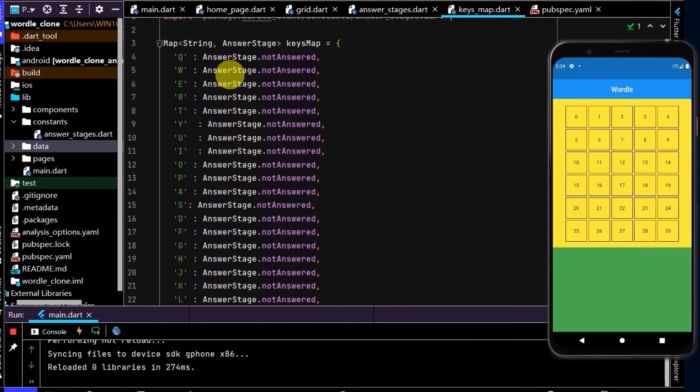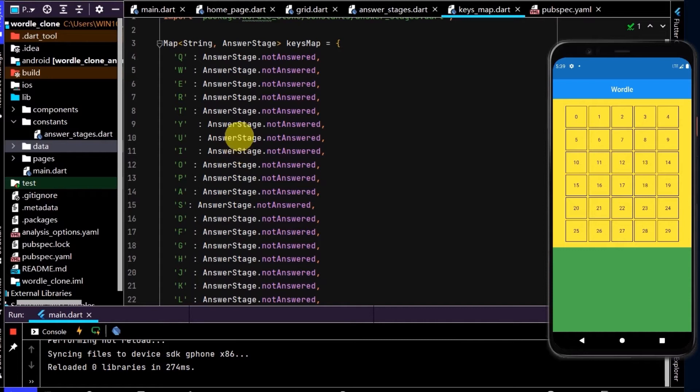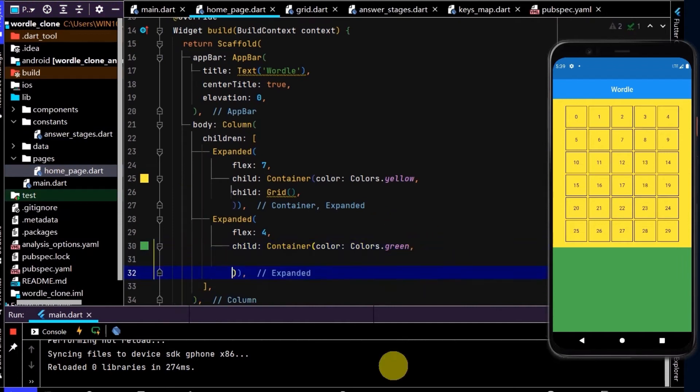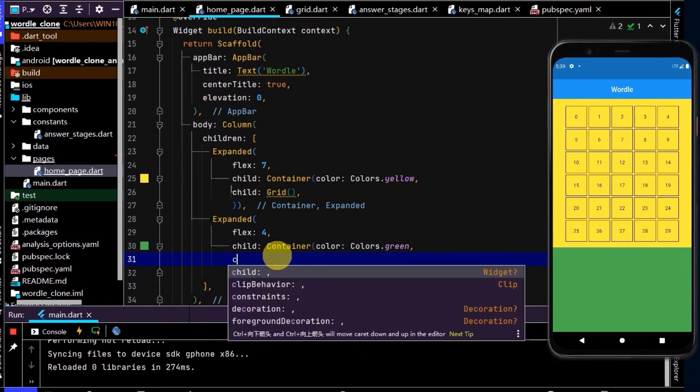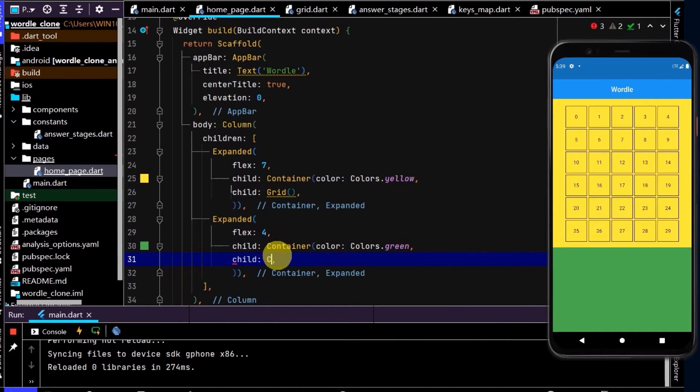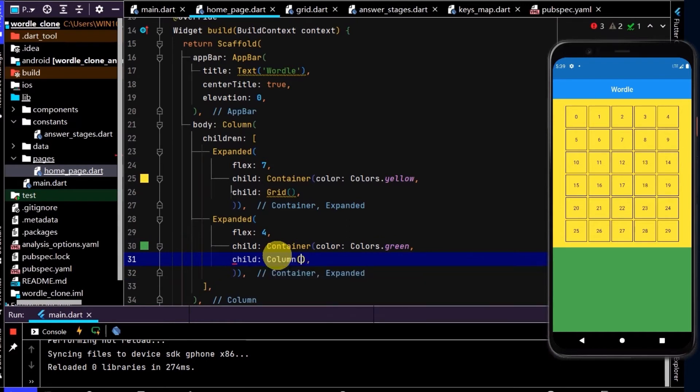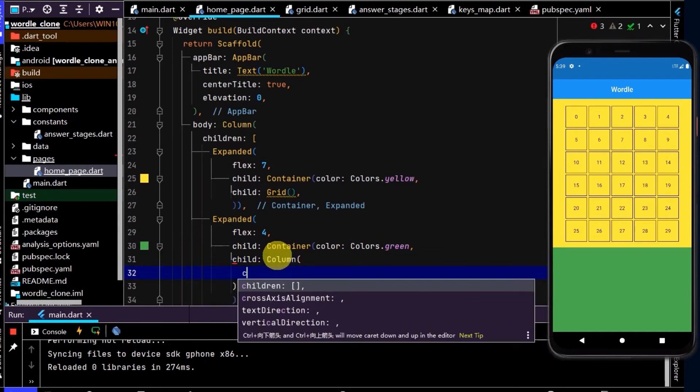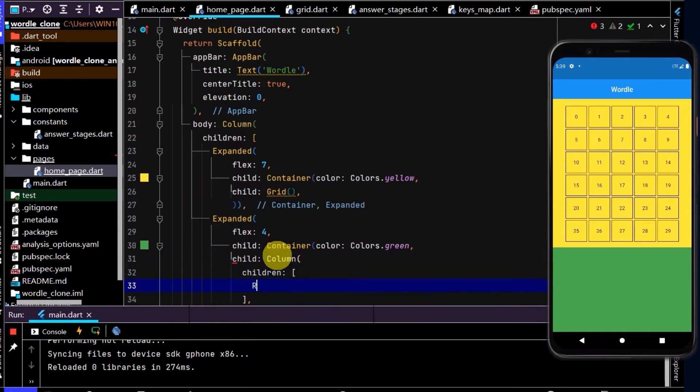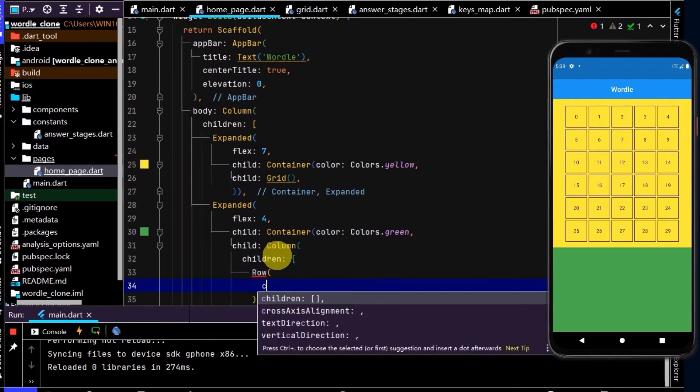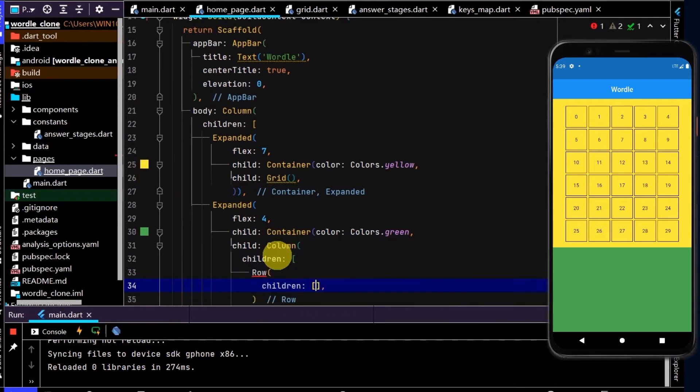Okay, so we've now populated this map with a bunch of key value pairs. And we can also iterate through this map. I'll go to pages, go to home page. And here in the green area, I'll create a child. And we want three rows stacked on top of each other. So first, I'll create a column which has children. And the first child will be a row. And now we can map out the letters.